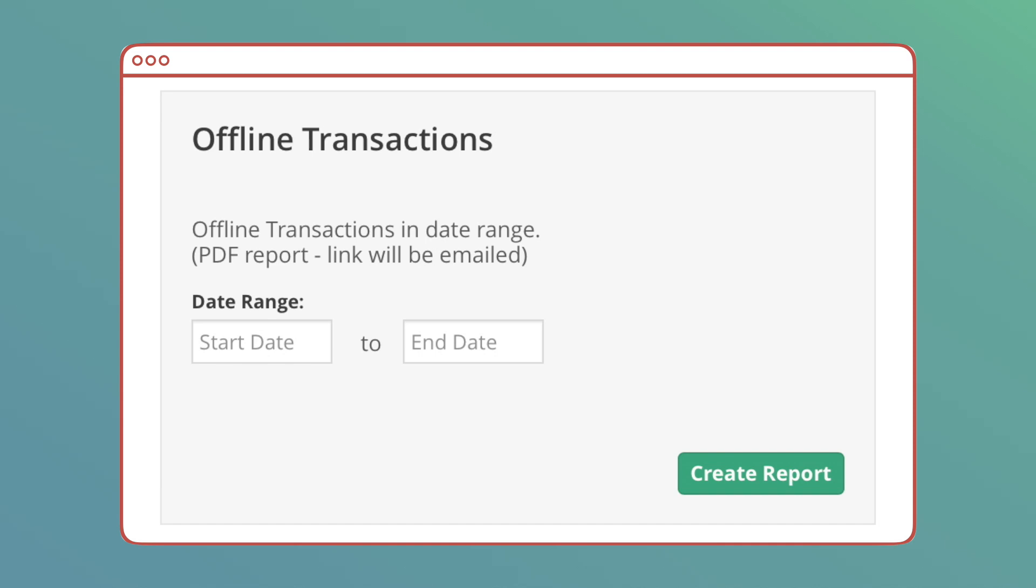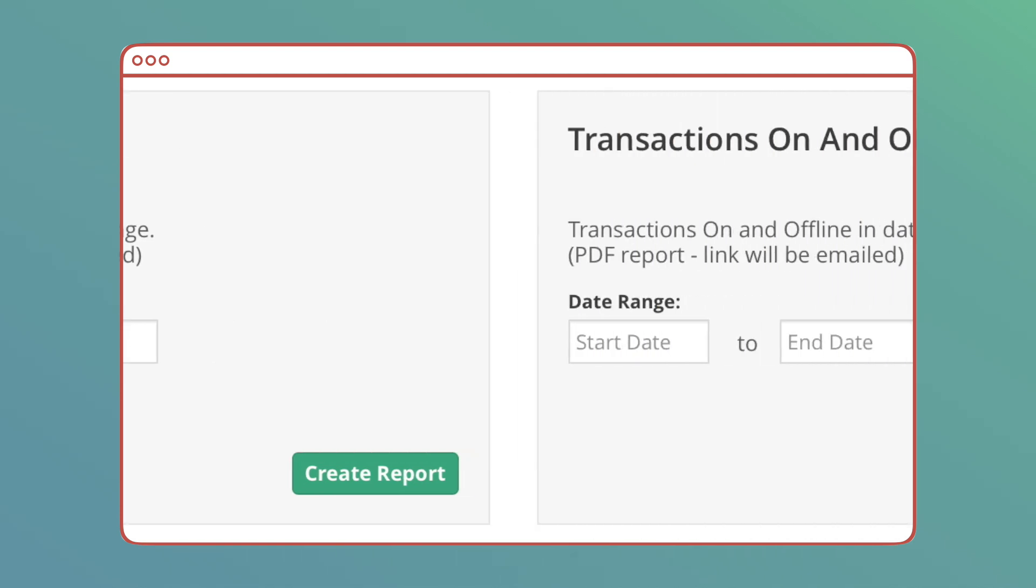Offline Transactions: A list of all offline donations within a date range, giving you campaign totals and sum totals. Offline transactions consist of cash or check donations.